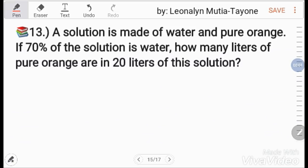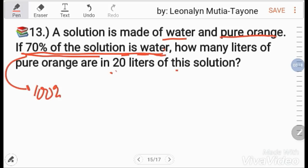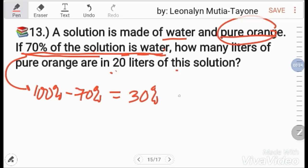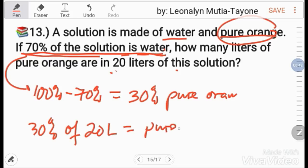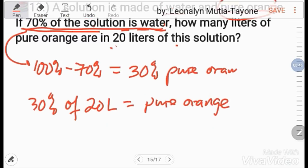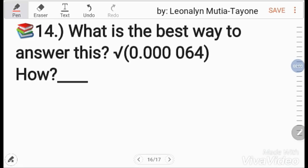Number 13. A solution is made of water and pure orange. If 70% of the solution is water, how many liters of pure orange are in 20 liters? Since 70% is water, 100% − 70% = 30% is pure orange. So 30% of 20 liters = 0.3 × 20 = 6 liters. The answer is 6 liters.